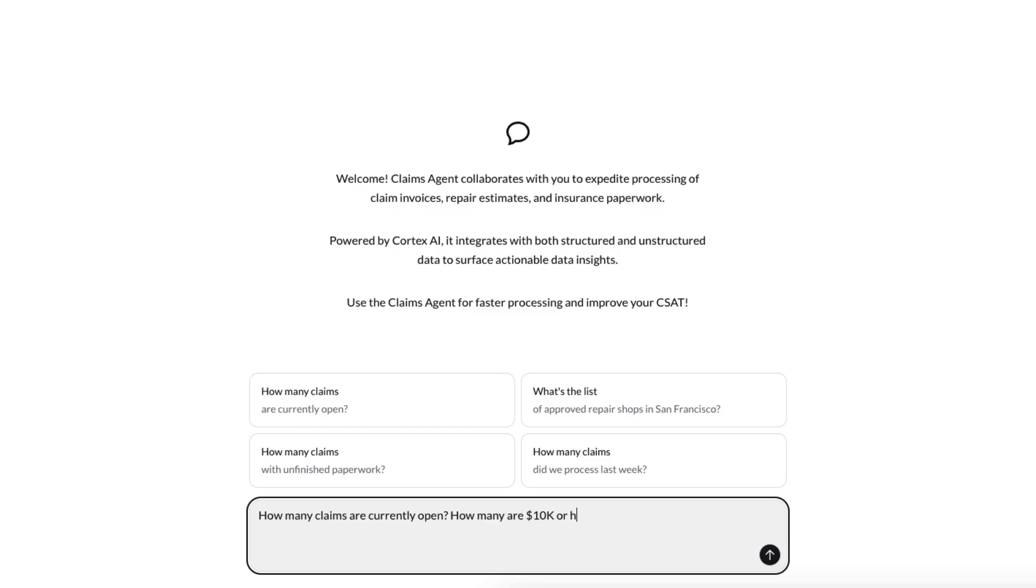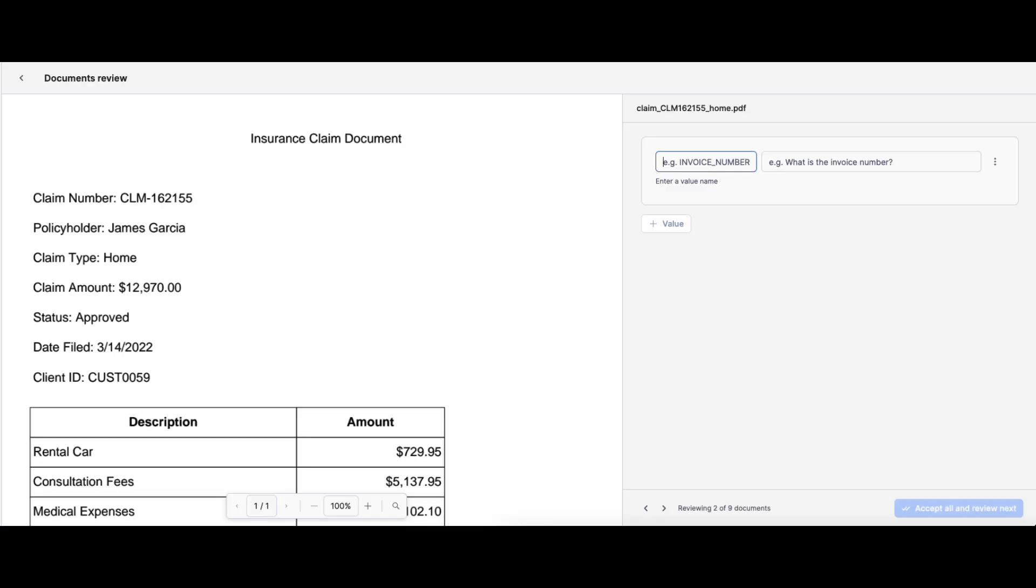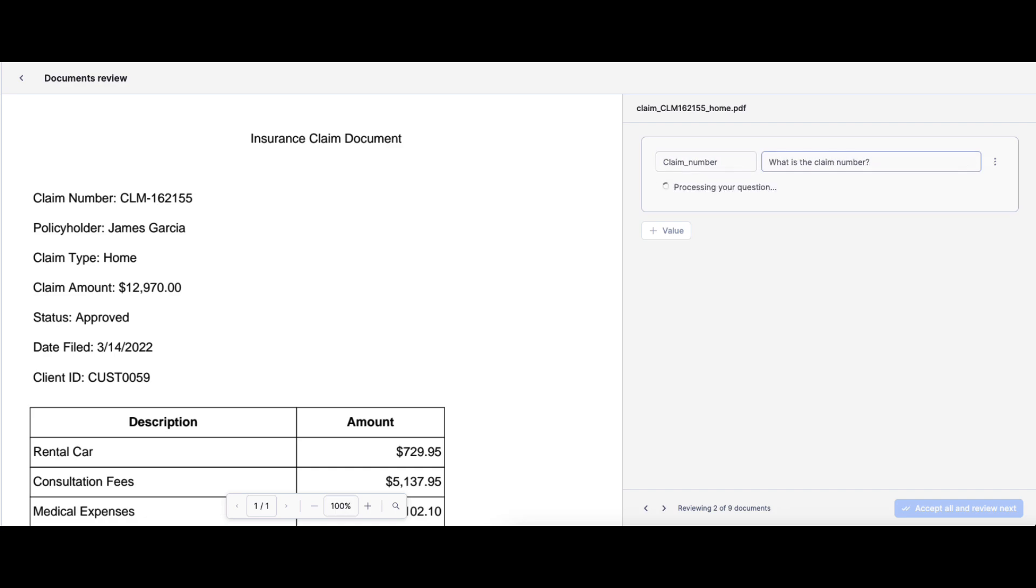While we wait, let's go ahead and learn how we got this data into Snowflake. We extracted this information automatically from insurance claim PDFs that we have. We'll use Cortex AI to extract the fields that we want to pull.